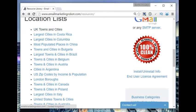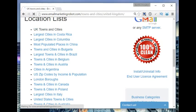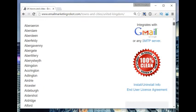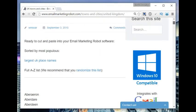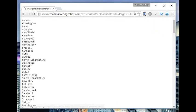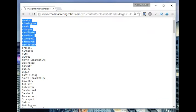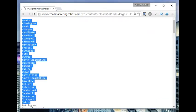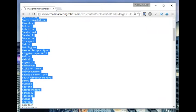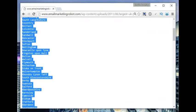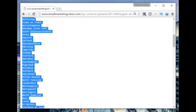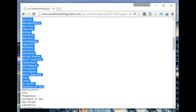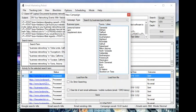I need a list of towns and cities in the UK for this particular one. You can also use the software to generate local leads. We have got a list of the largest UK place names, so you can target the big places first. Let's go as far down as Stockton-on-Tees.